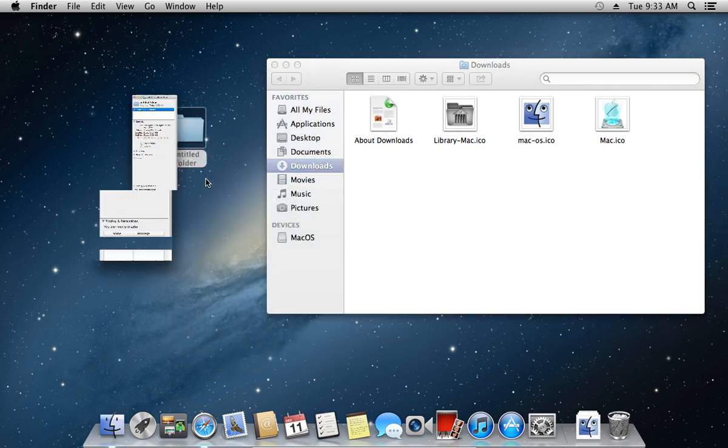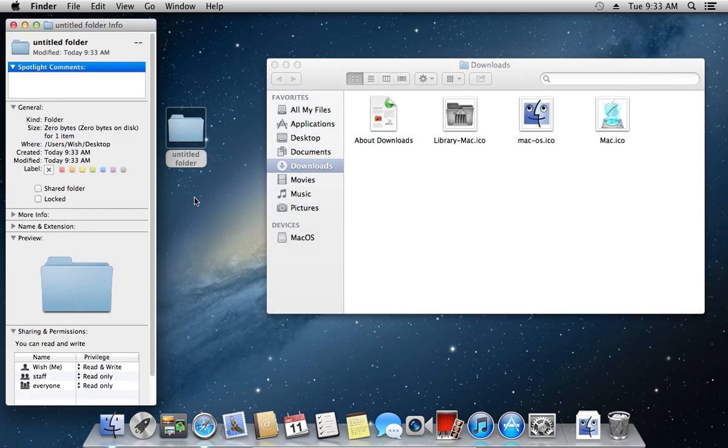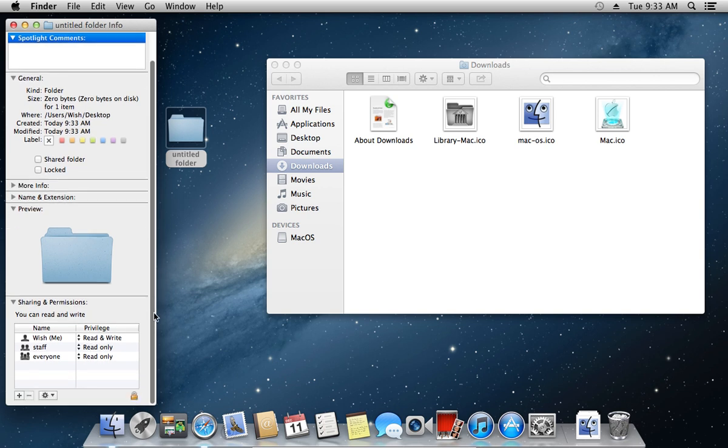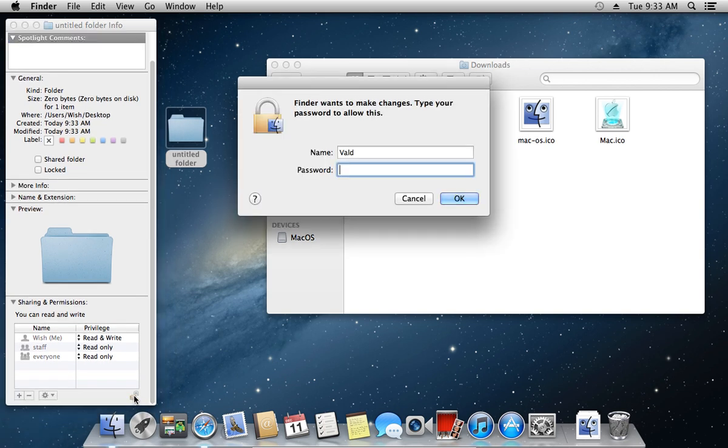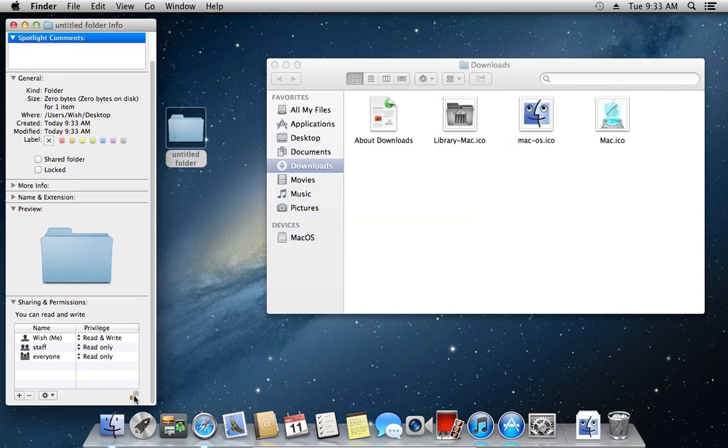In the appeared window, choose to unlock a folder by pressing on the lock icon and enter your administrator password.